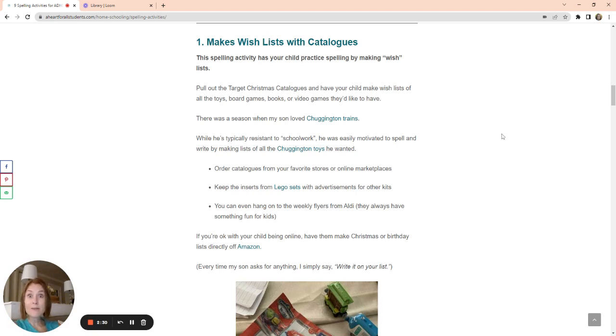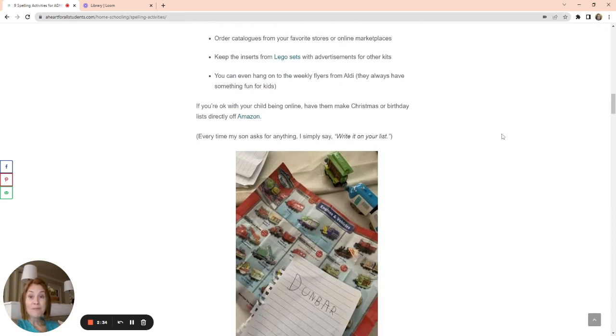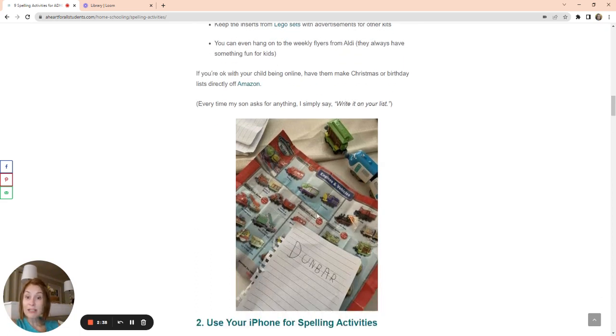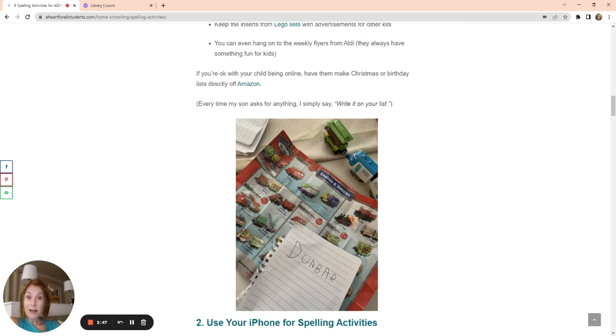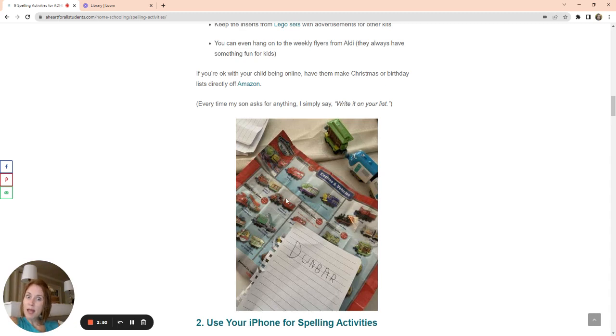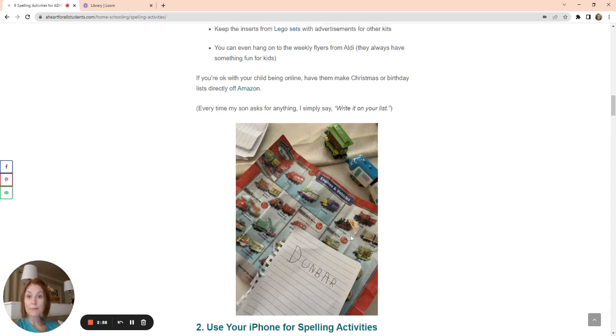My kid, he loves Chuggington. He's been in the Chuggington phase for a while. And so every time he asked me for a Chuggington, I give him, I keep these little pamphlets. You can see these little pamphlets I have here from old Chuggington sets that I purchased for him. And I would just hang on to these little inserts. And then I would just kind of drop it on the table and say, Hey buddy, why don't you tell me which ones you want to get next? And he would just make lists.